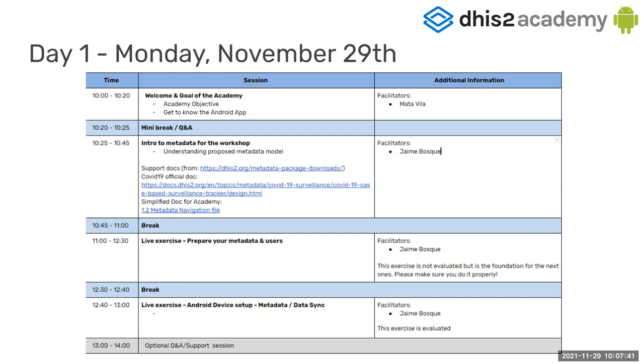He will give you an overview of the metadata we are going to use. And then after 11, you are going to have practical sessions to get you set up with the Android application and the DHIS2 configuration. For the rest of the Academy, we are going to use one use case.